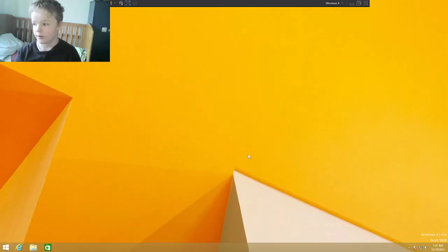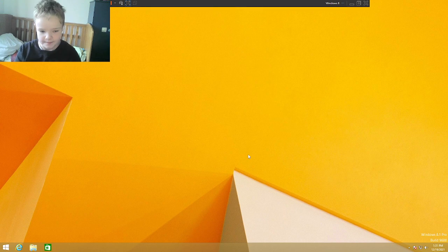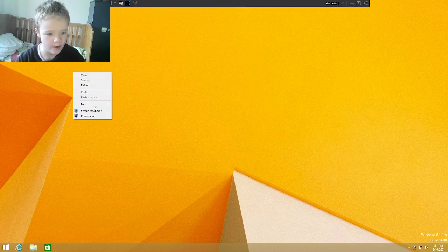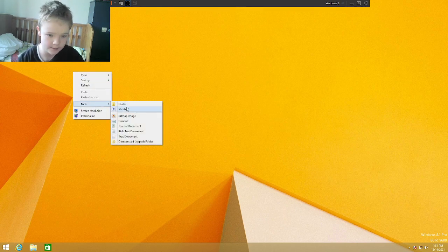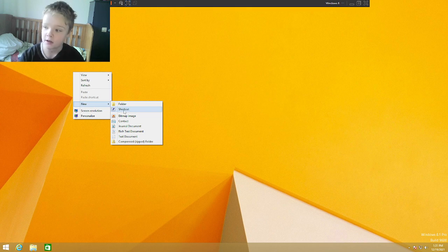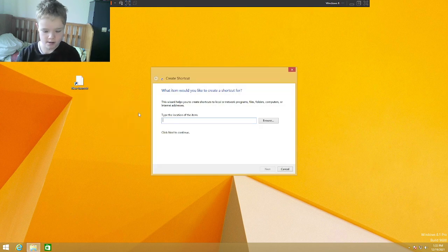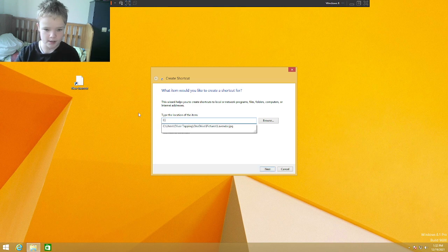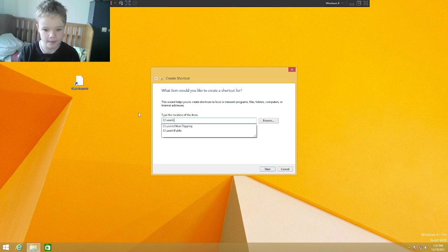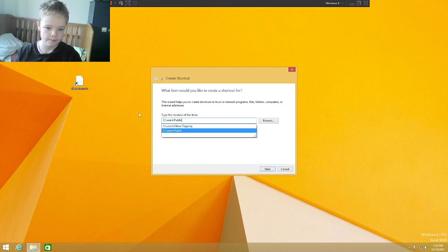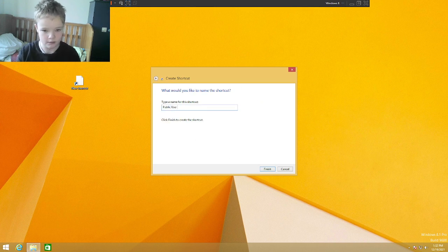Hello and today we are doing another thing where we do 10 tasks on an operating system. So task 1 is create a shortcut to the public folder. So it's in my C drive, users, public, public user folder.